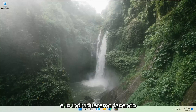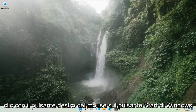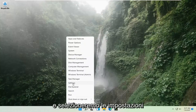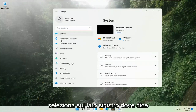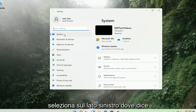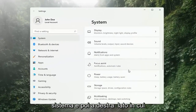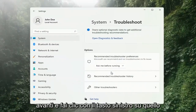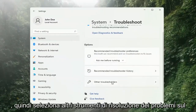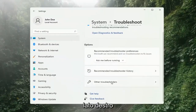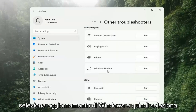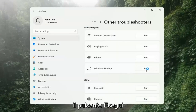We're going to locate it by right-clicking on the Windows Start button and selecting Settings. Select on the left side where it says System, and then on the right side go down to Troubleshooting and left-click on that. Then select Other Troubleshooters on the right side. Select Windows Update and then select the Run button.